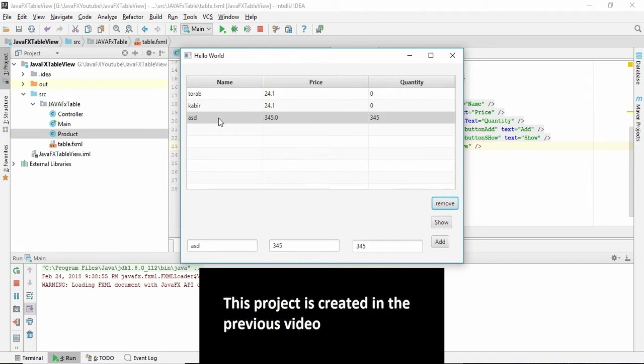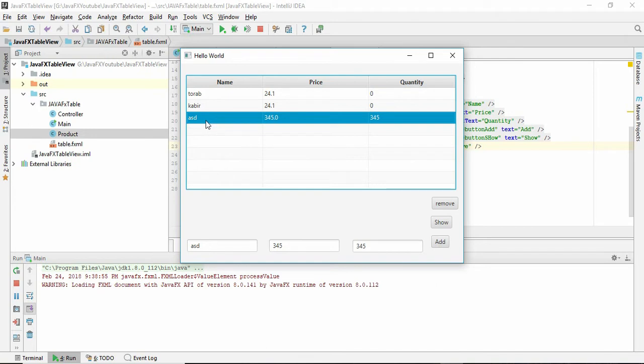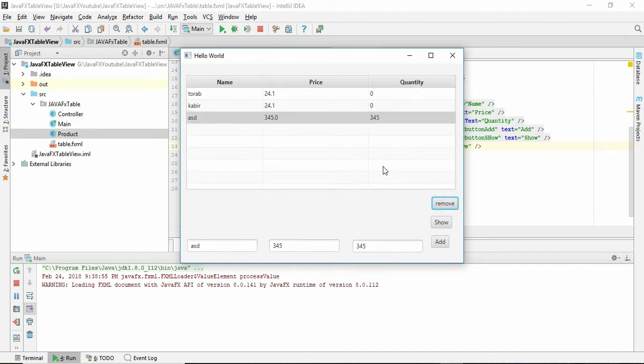So what we are going to learn in this video is how to remove, click this field and remove, and it will be gone. So stay with me.